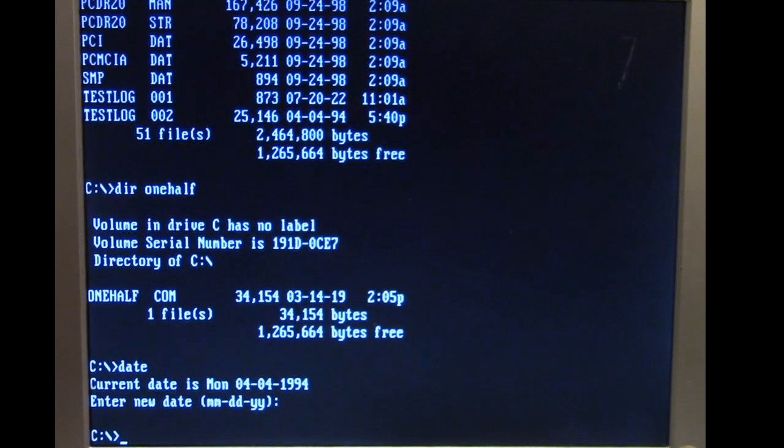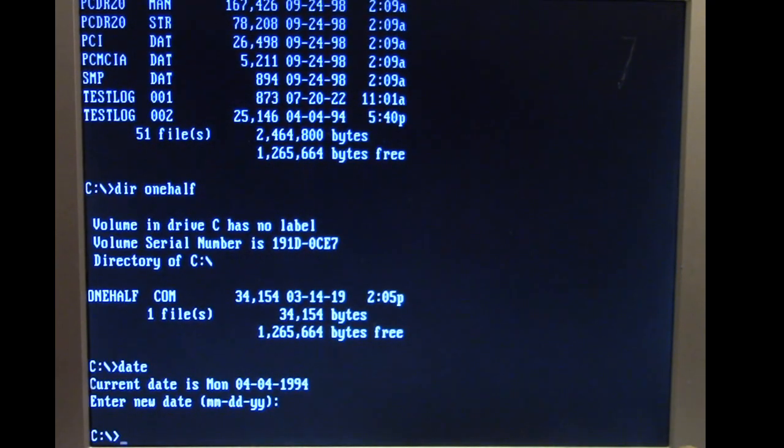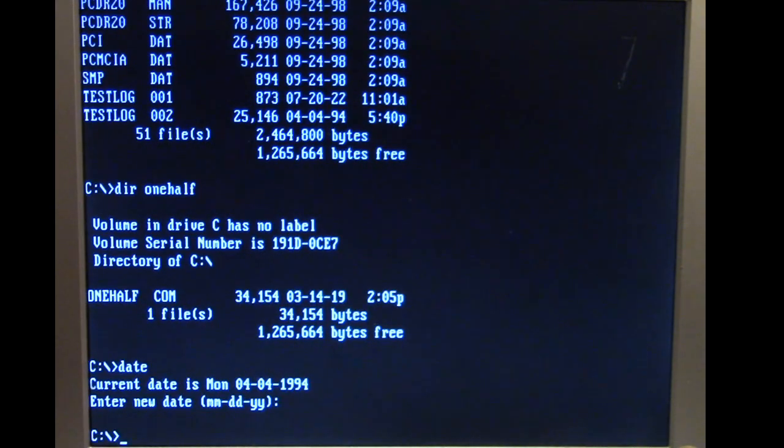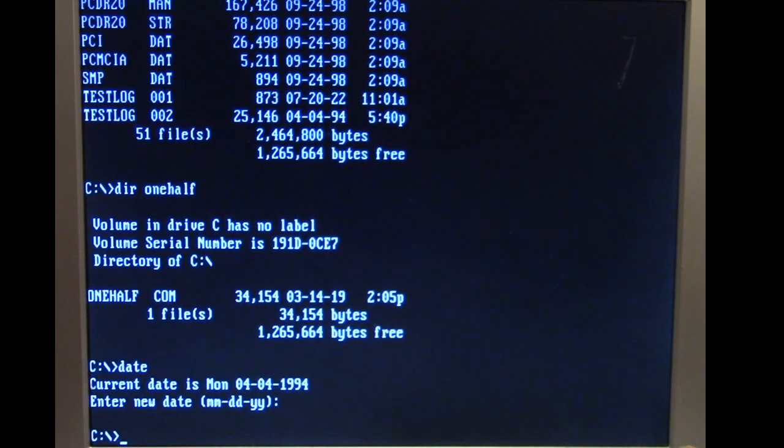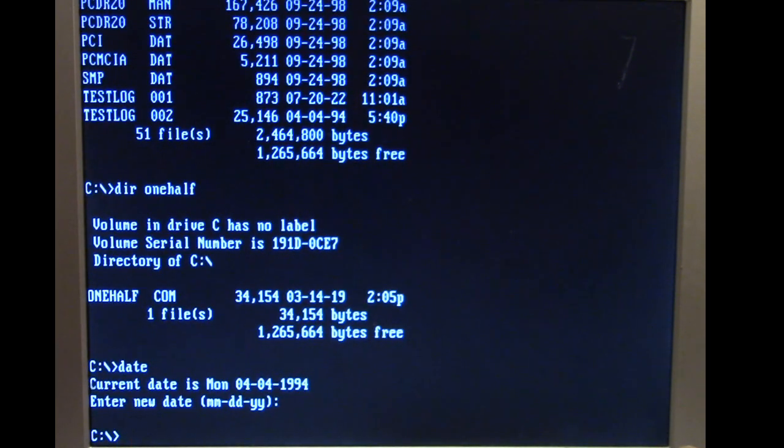In this episode of Viral Rewind we're looking at the One Half DOS virus. This is an interesting virus that I wanted to demo for quite some time but could never quite get the computer parameters right for being able to have One Half work properly.